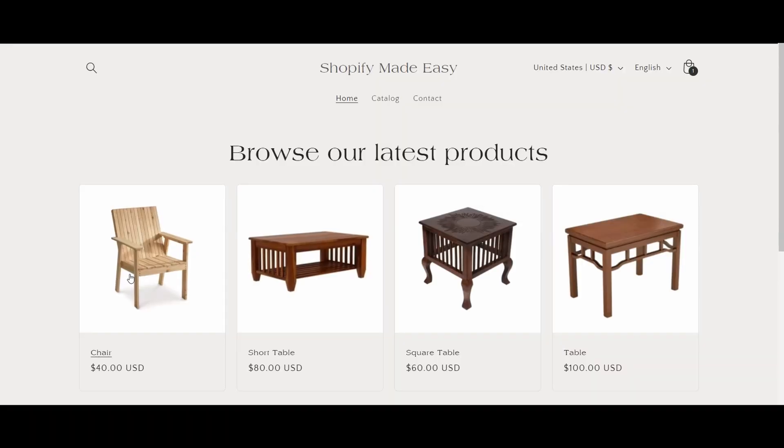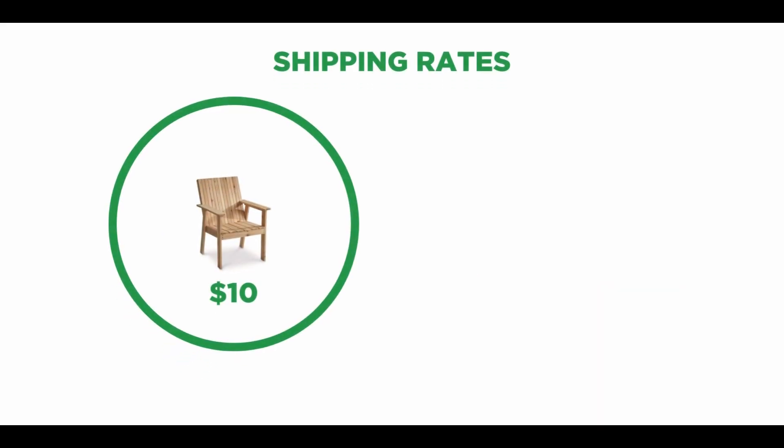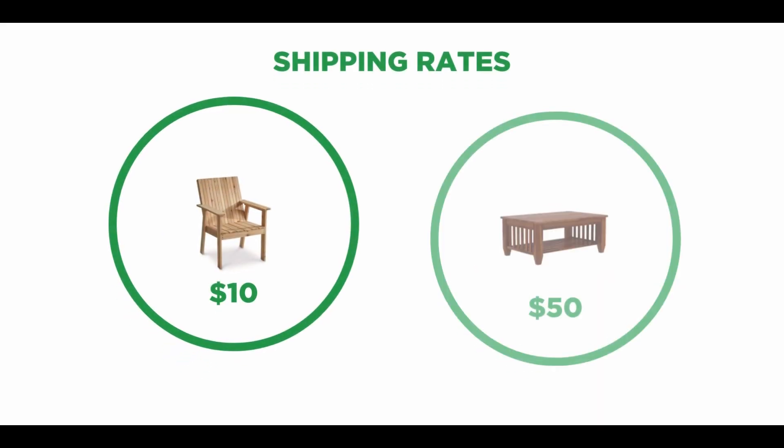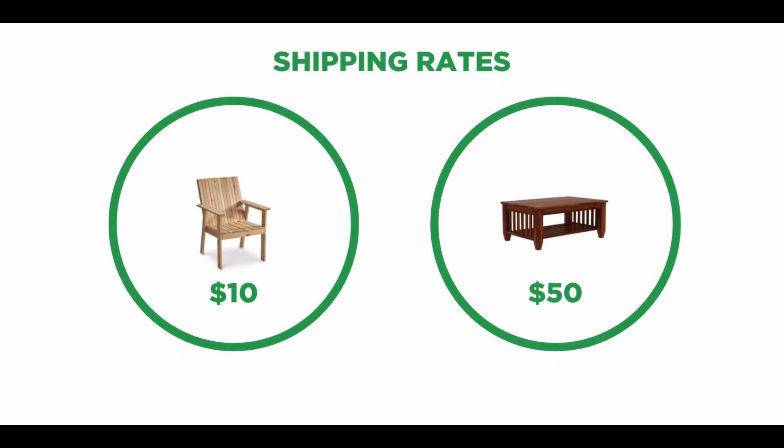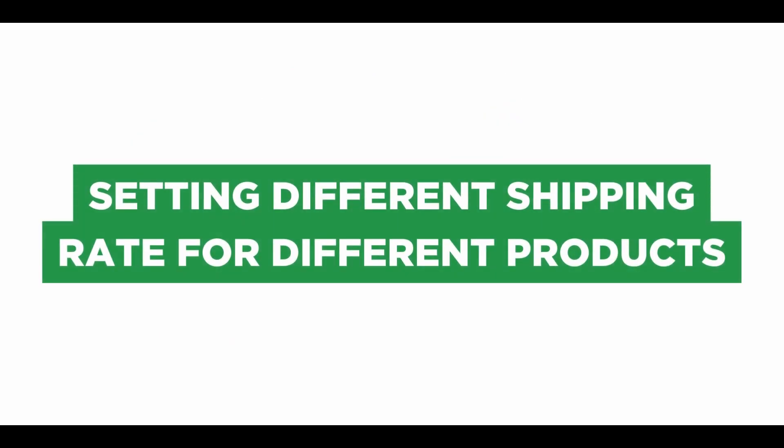Let's say you run a furniture store. You want to charge $10 for shipping a chair and charge $50 for shipping a table. You can do this by setting up different shipping rates for different products.